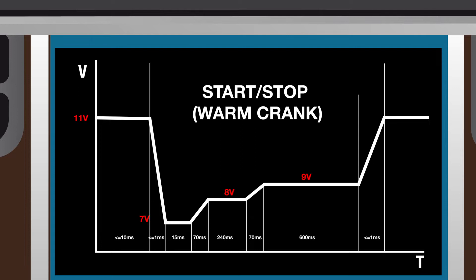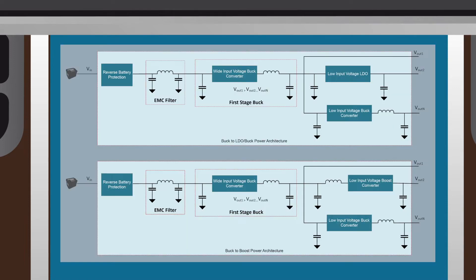Let's take a look at some power tree topologies that can handle start-stop conditions. First, let's look at the pre-buck power tree topologies. With a pre-buck topology, the first stage wide input voltage buck converter/controller is followed by additional low input voltage DC-DCs or LDOs.